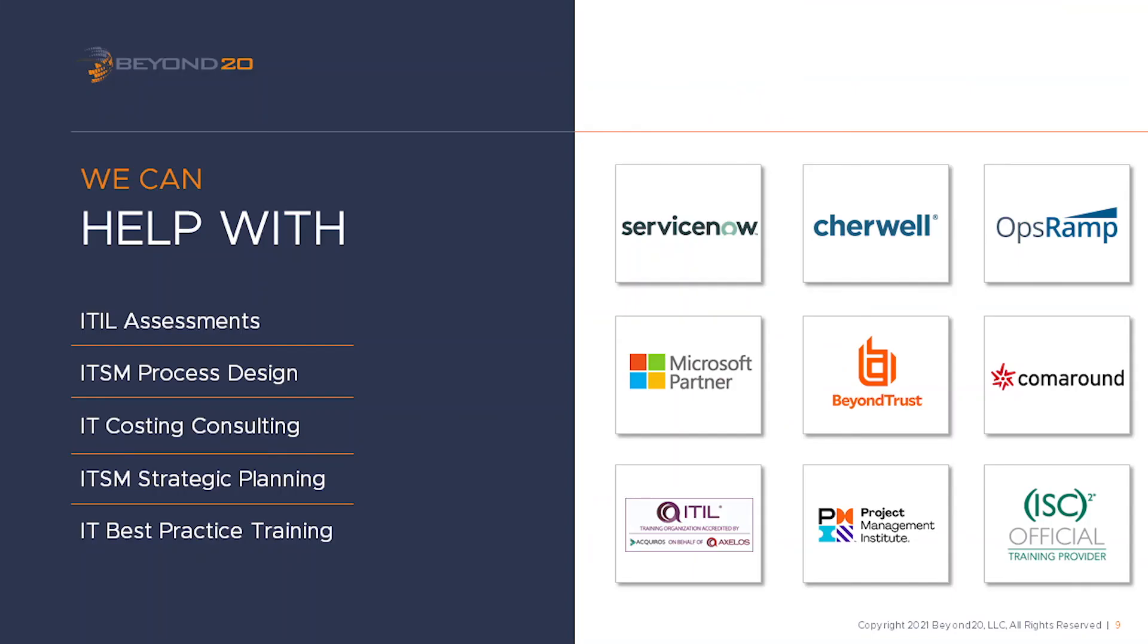Well, I hope this video has been informative for you. Please subscribe to our Beyond 20 LLC channel on YouTube to view more videos on SharePoint, ITIL, or ITSM solutions provided by Beyond 20, or visit our website at www.beyond20.com to learn how Beyond 20 can assist your company with ITSM training and consulting, as well as SharePoint development and administration.